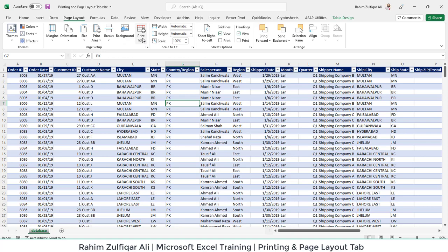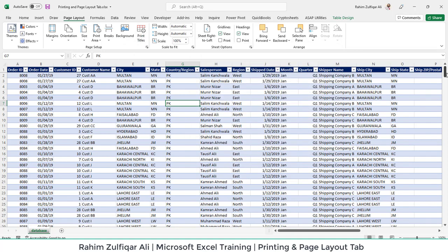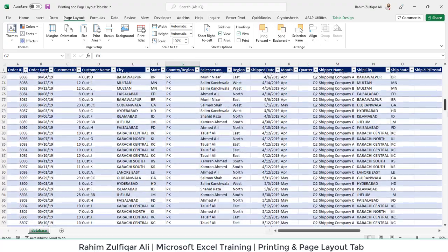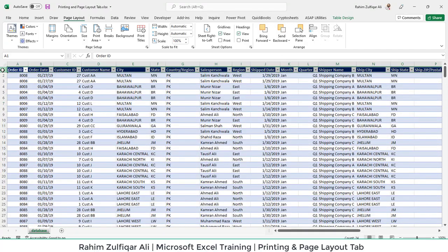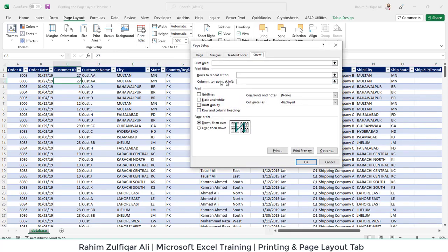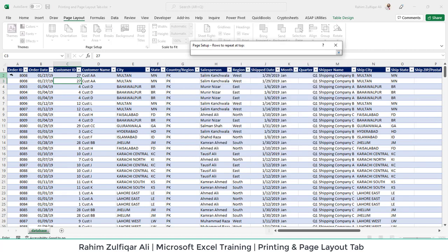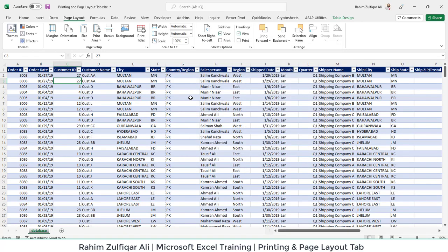You can also print titles as well. Sometimes what you want is when you scroll down this particular data set and when you print that, sometimes the title does not come on each of the pages. So you will go to the print titles and you will use this option: rows to repeat at the top. And I will select row number 1 to repeat on each of the pages when I will print that. So this is a good option.